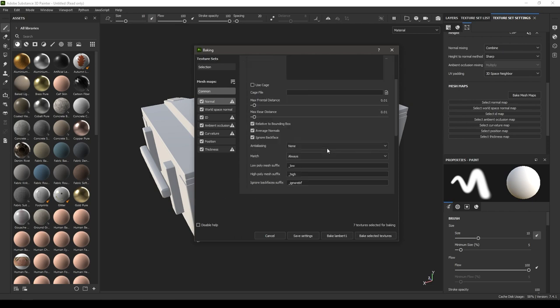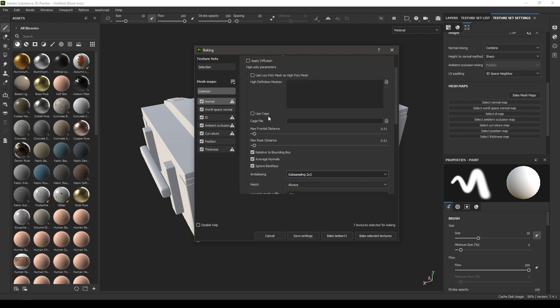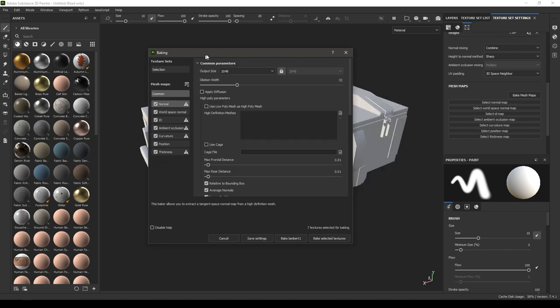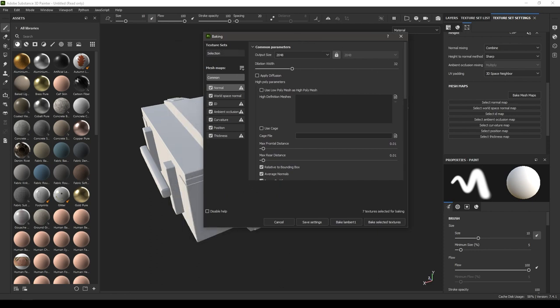I'm just going to go to anti-aliasing and increase the subsampling to 2x2. What anti-aliasing does is it computes our textures to a higher resolution and then downscales it to our output size, so it helps us in getting rid of jagged and hard edges. I'm going to click on Bake Selected Texture.